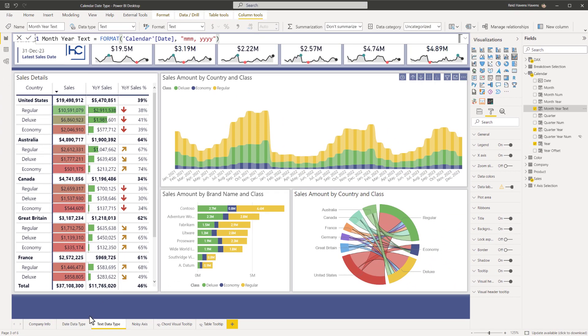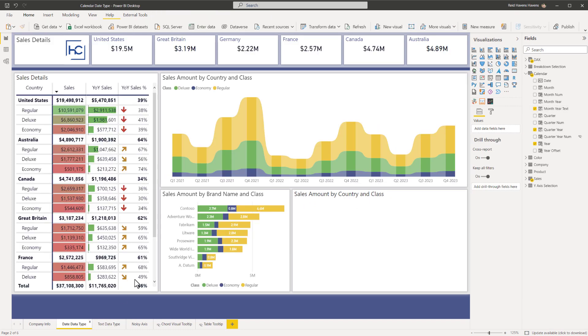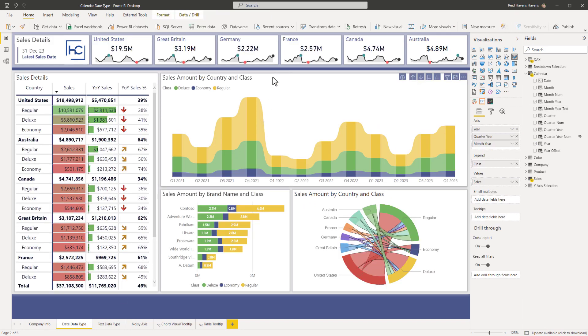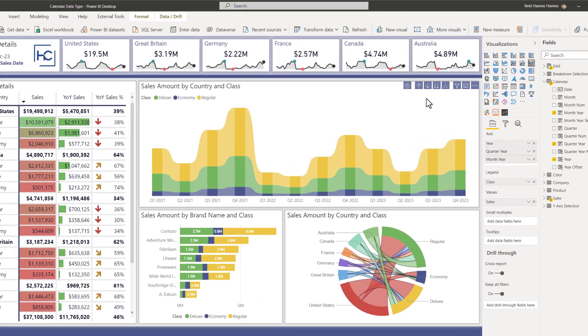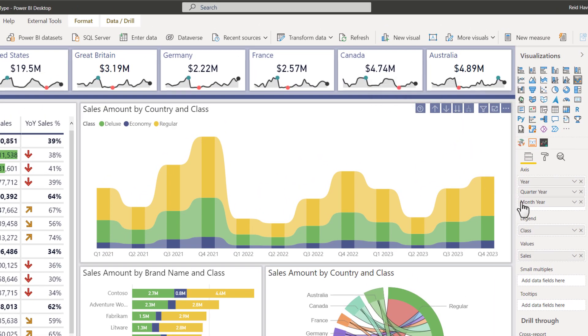Now we're going to come to date data type here. I'm going to select this visual. Now again, we're at the quarter and year level. Now let's go ahead and go down a level. Now notice that I have a column in here called month and year. That does not mean it is month and year text.